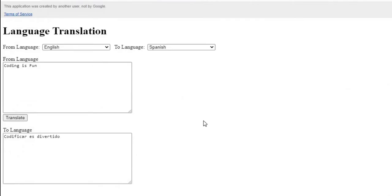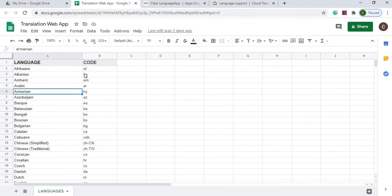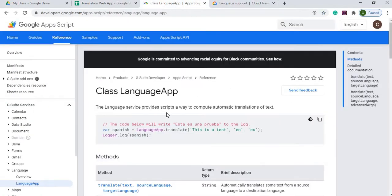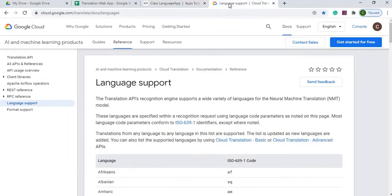I'll go over a step-by-step process of how I put this together. If you're new to this channel, subscribe to catch my latest videos. On my Google Sheet I have a sheet named 'languages' with a list of all the languages and their codes. I need this data because the LanguageApp.translate() function requires specific language codes to be passed in for both the source and target language.